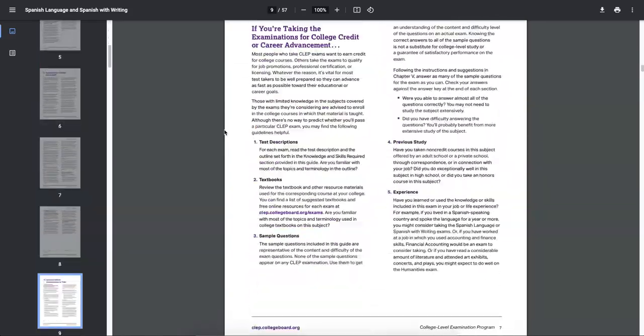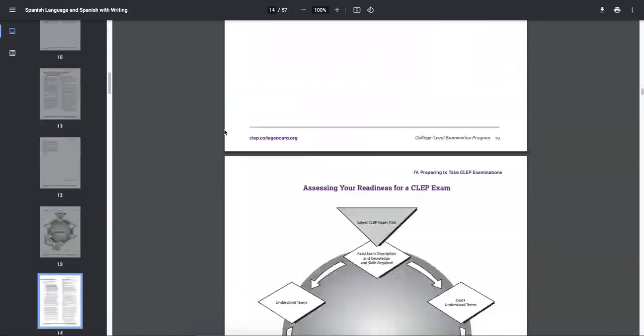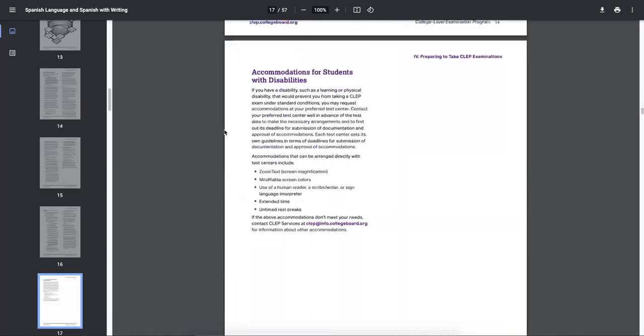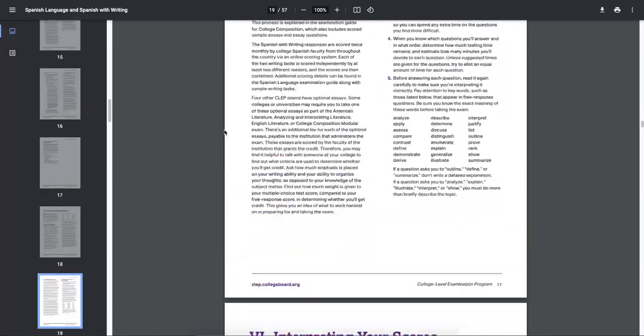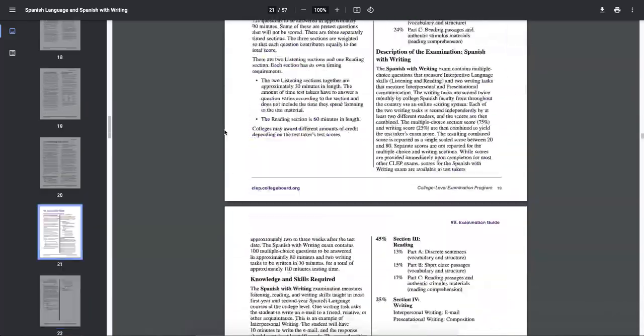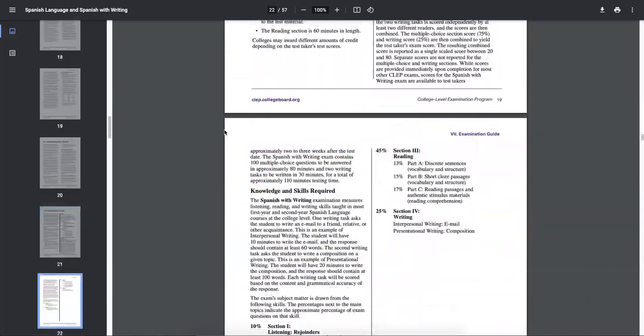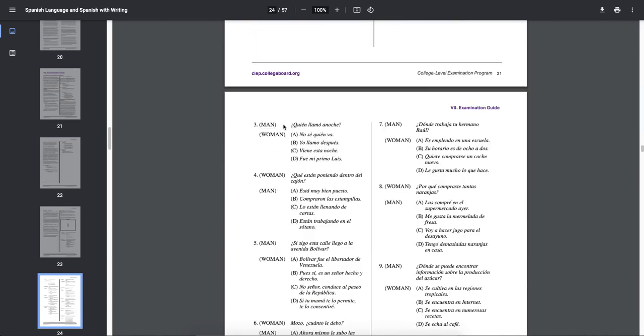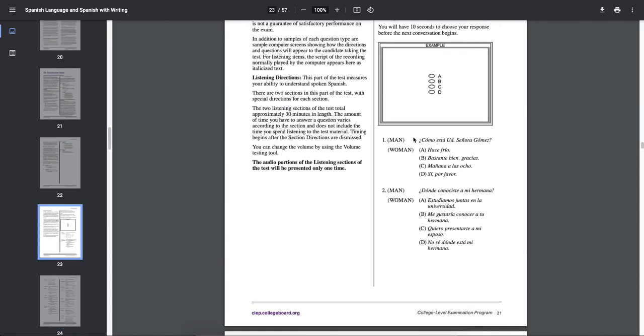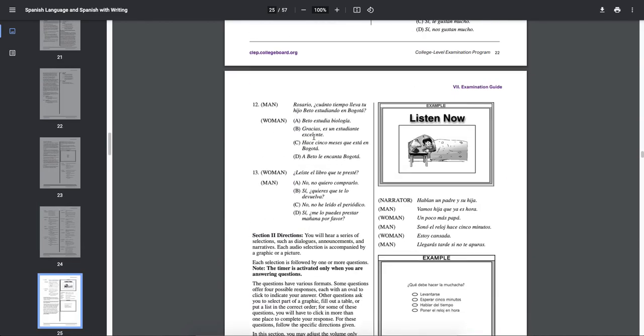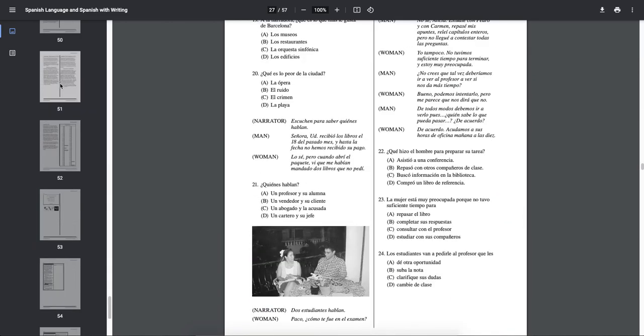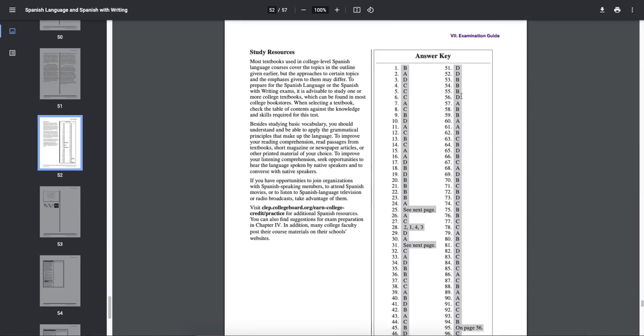It really walks you through how the exam is going to flow and it gives you some really good insights into the type of questions that you're going to be asked. I would love for you guys to just go through here and take this exam. Then once you do that, use this answer key. It'll give you a baseline and then you'll pretty much know what you need to work on and what you're pretty proficient at.